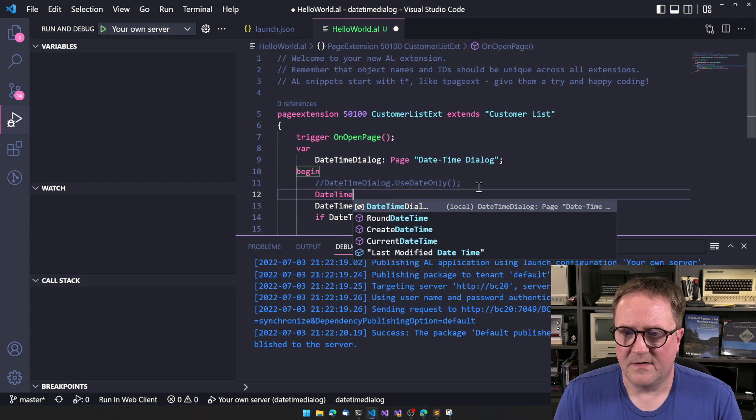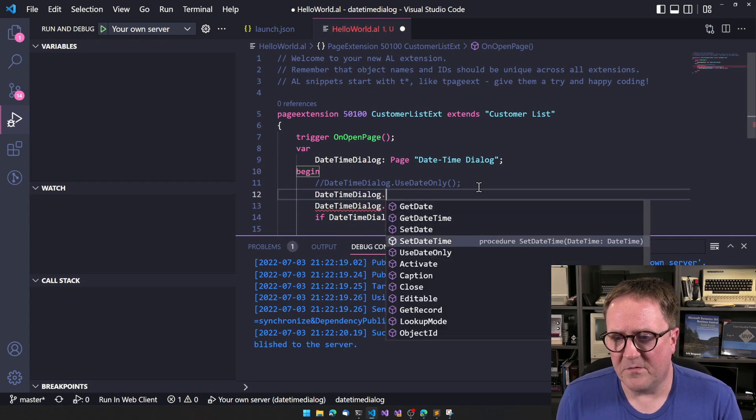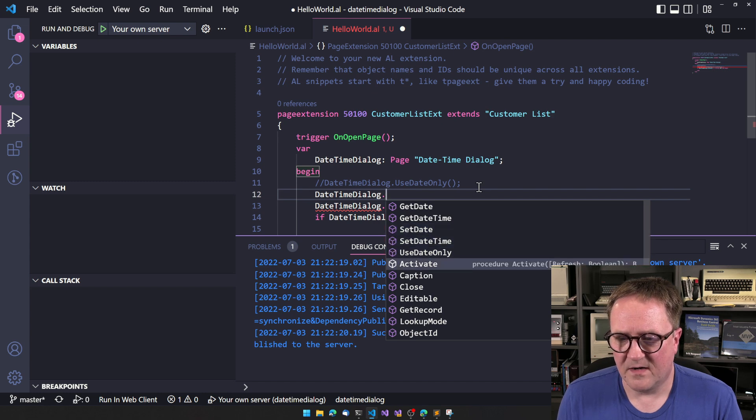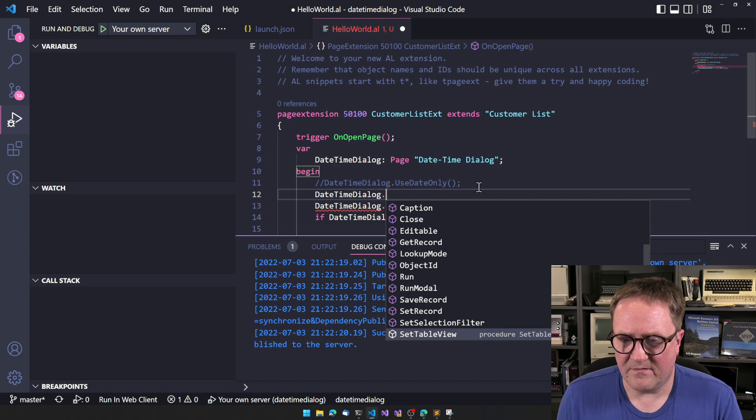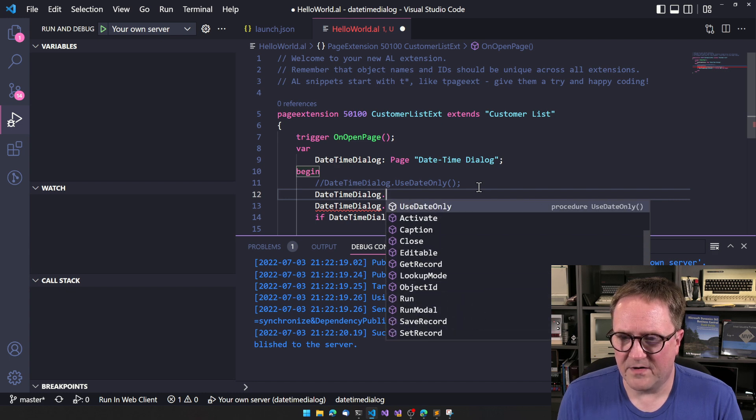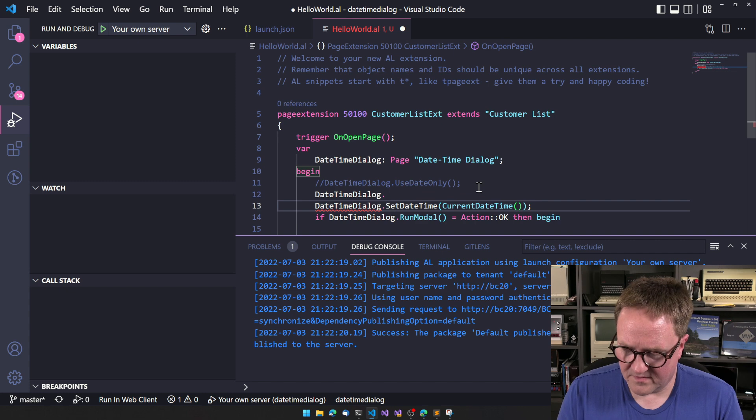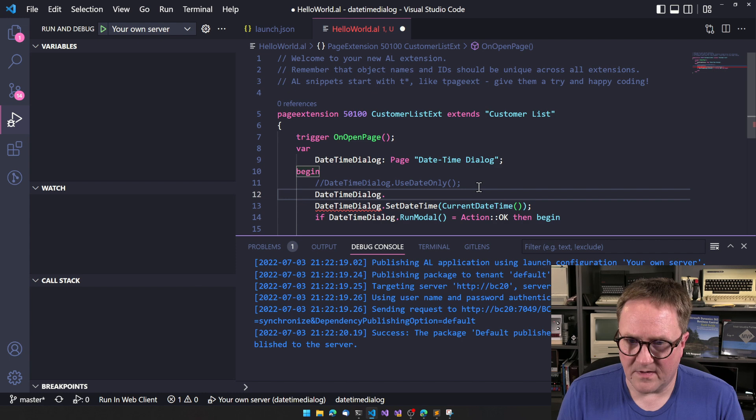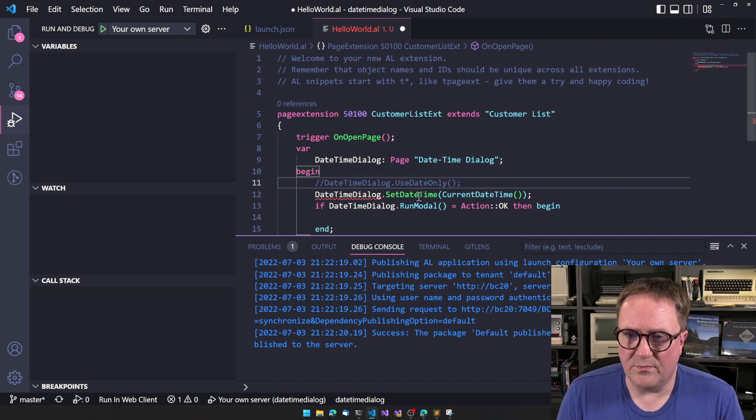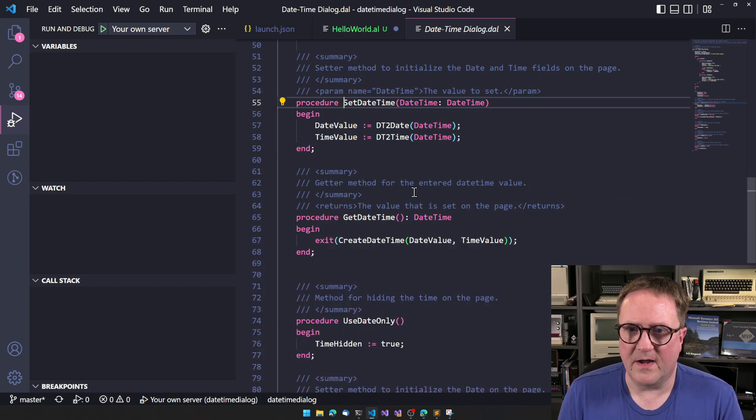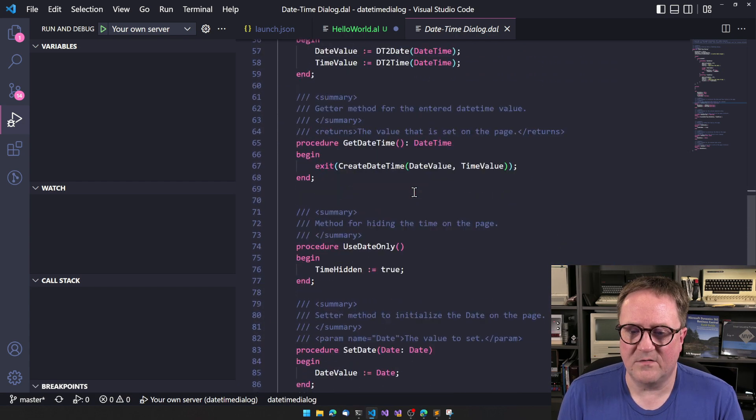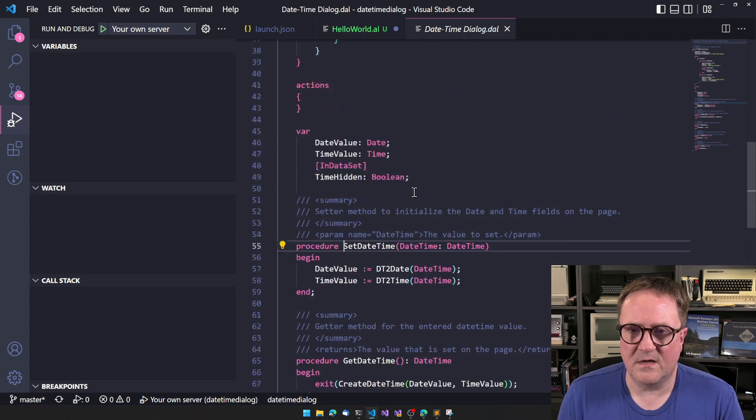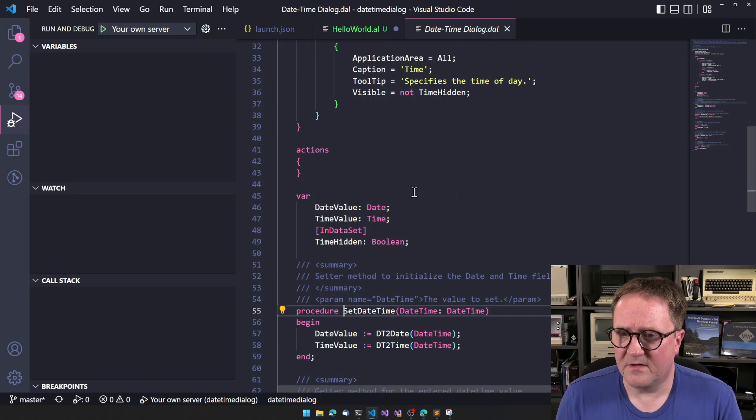All right. Date time dialogue. So if we want date only format, we could do use set date. What other functions do we have? I don't think we had any other AL function. We can do F12 and look what we have. We have set date, get date, use date only, set date, get date. That's pretty much it. So fairly simple.